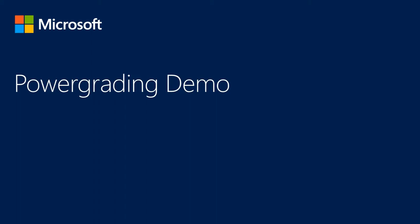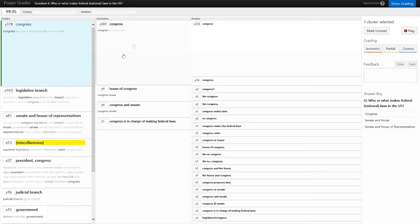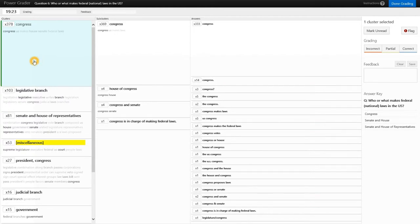We'll now do a quick demo of the Power Grading system. In this demo, we're looking at answers from a thousand Mechanical Turk workers to a question from the United States Citizenship Exam. The question is: who or what makes federal or national laws in the United States? On the left side, we see the clusters formed from the student answers, and if we click on a cluster, we see a range of sub-clusters corresponding to it. On the far right, we see the list of individual answers. For this first cluster, the answer summary is Congress, which is a pretty reasonable answer, and most of these sub-cluster answers are talking about Congress as the correct solution.